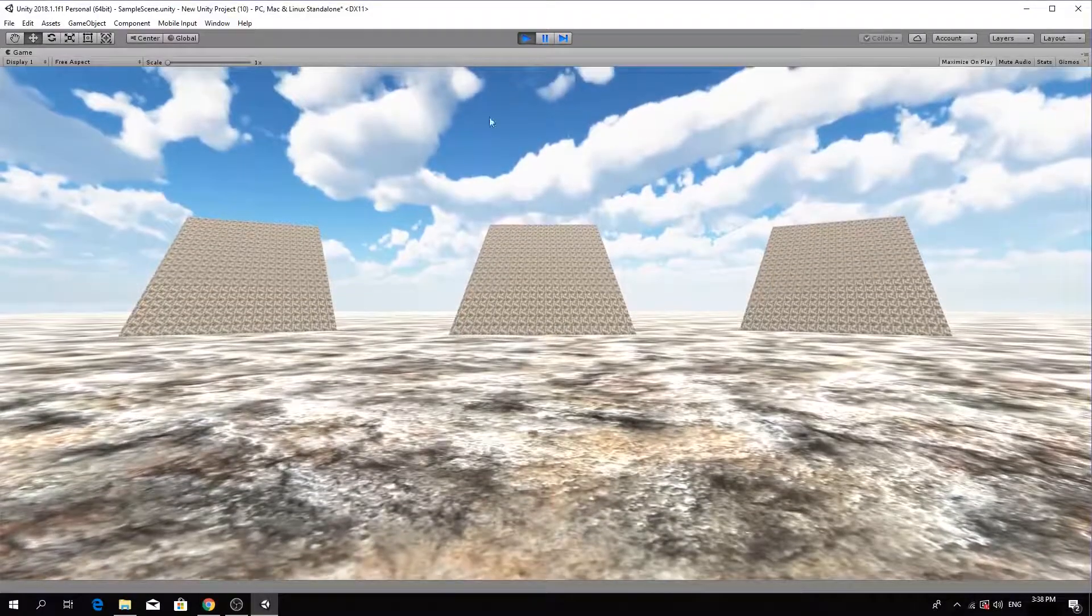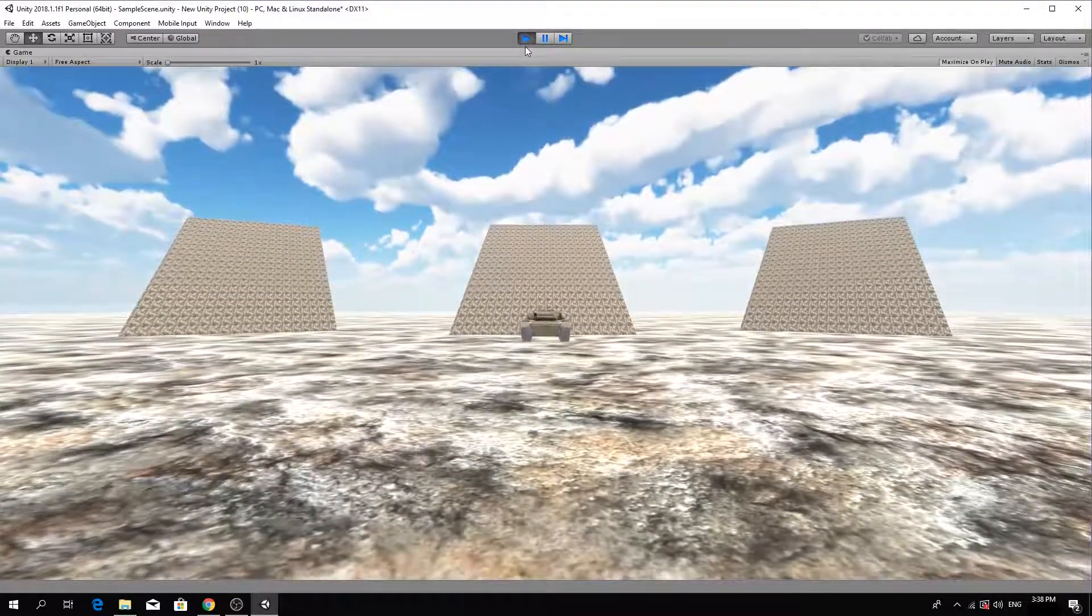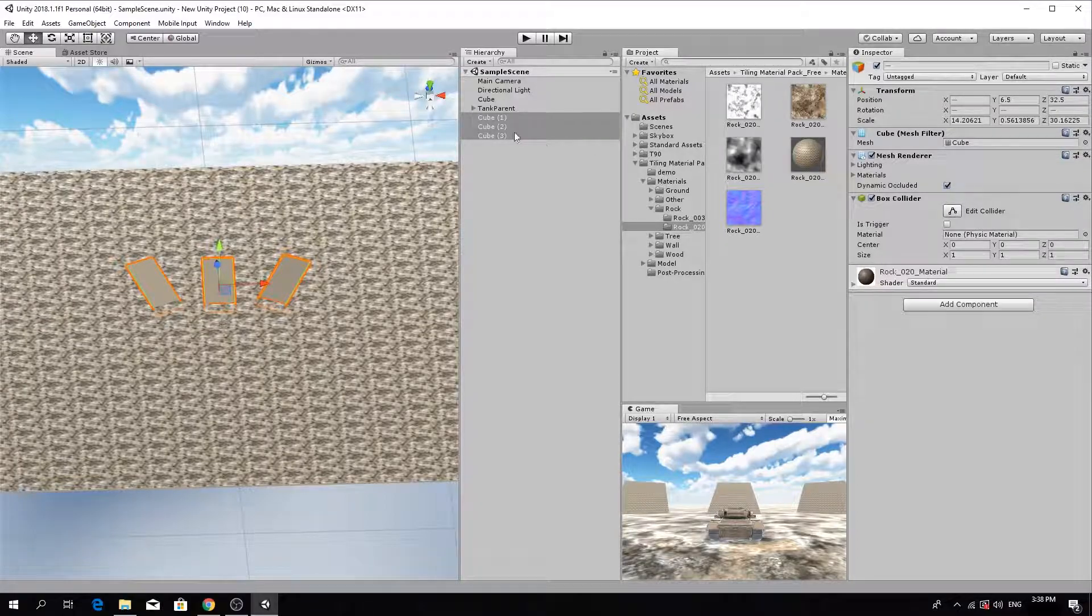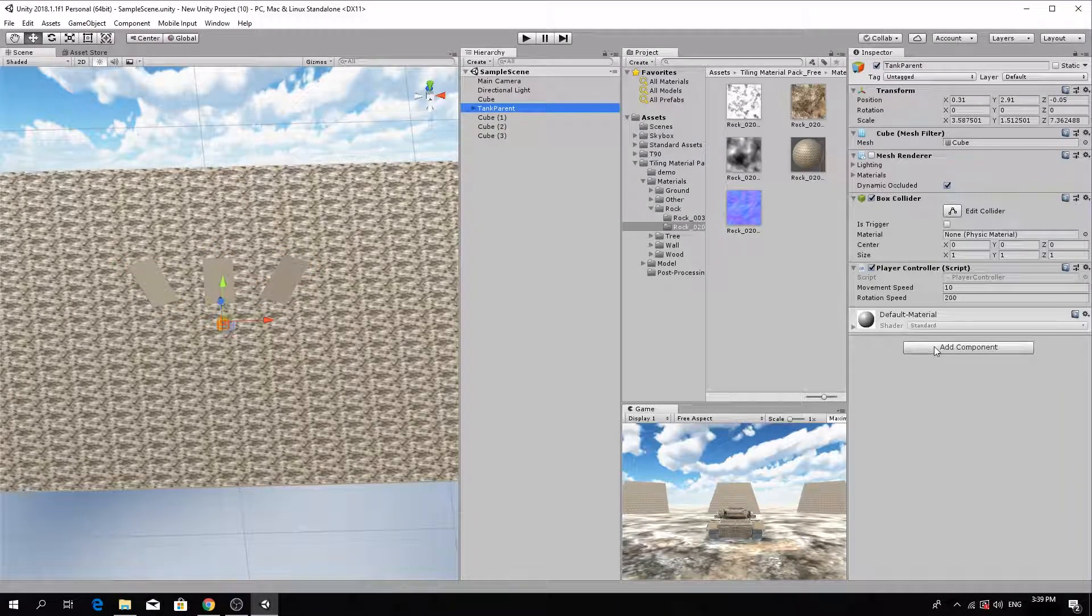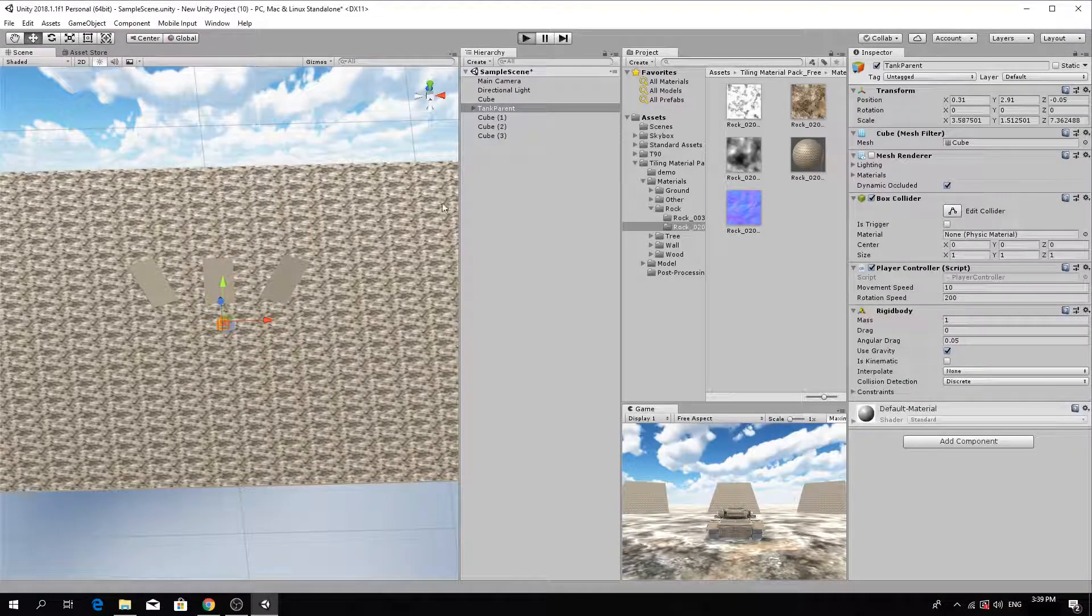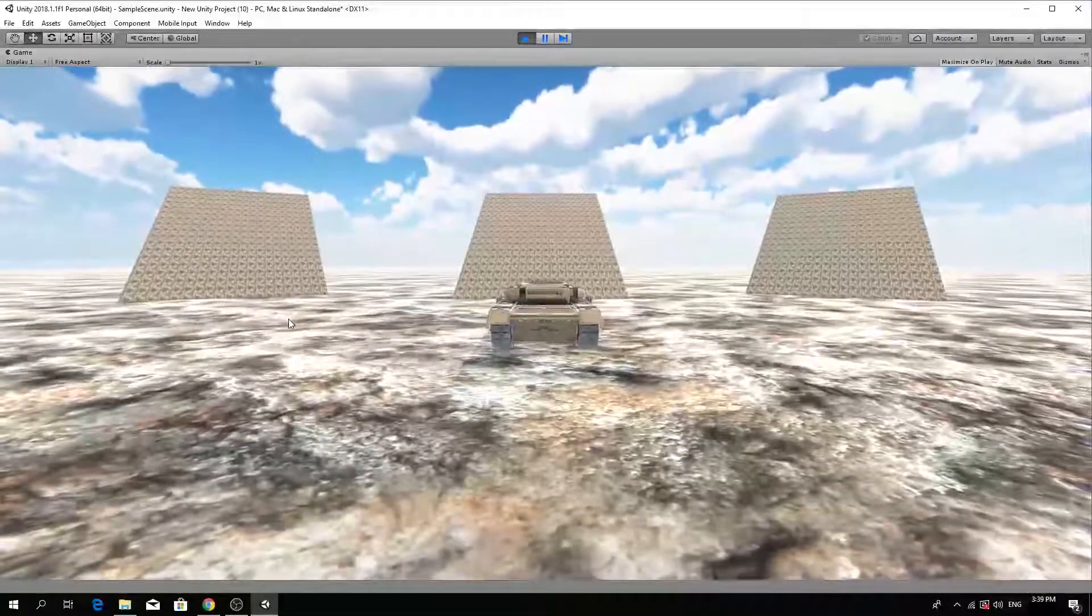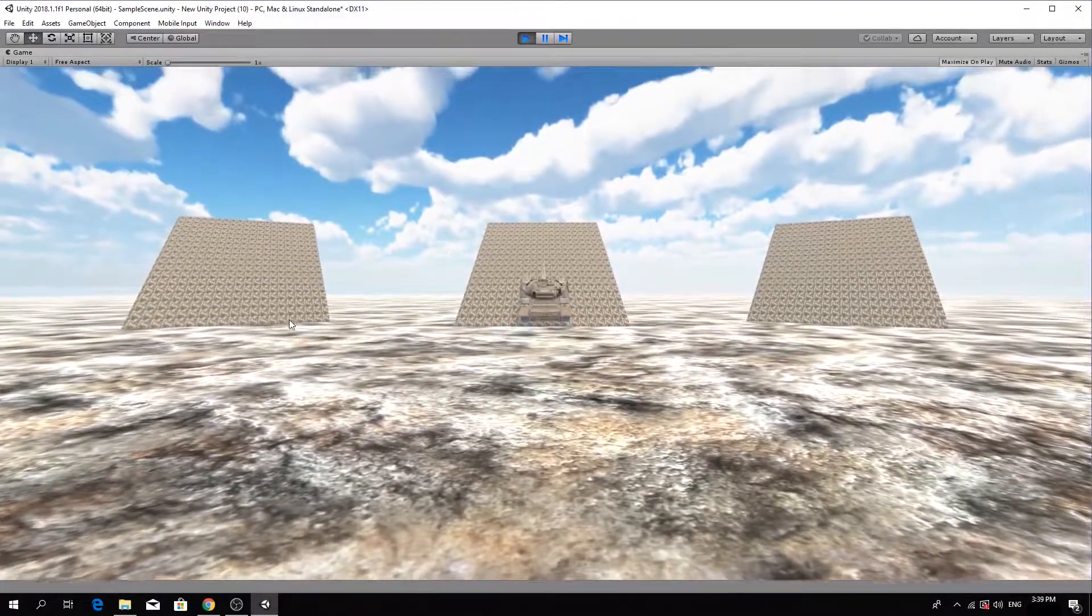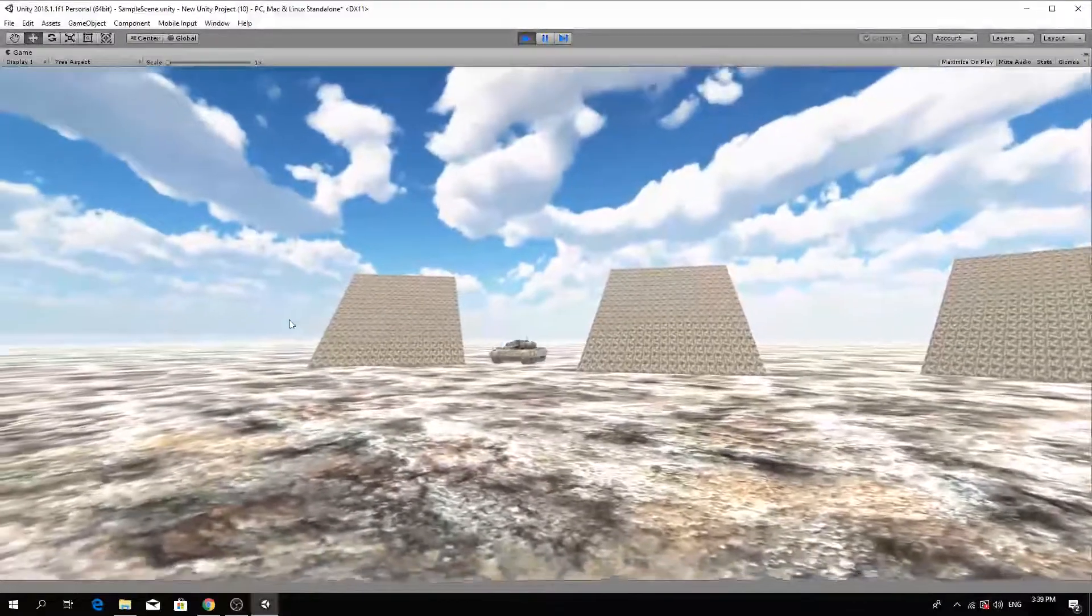We need to add some physics to make the tank behave in a more realistic way. Select the tank parent object. In the inspector, click Add Component. Choose Rigid Body. Now test the game and the tank should drive up the ramps in a more realistic way, responding to gravity if it falls off the side.